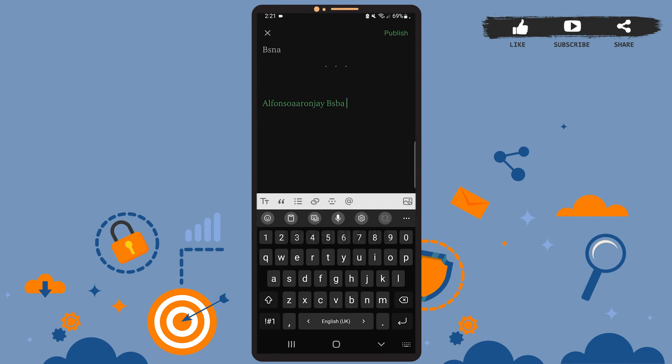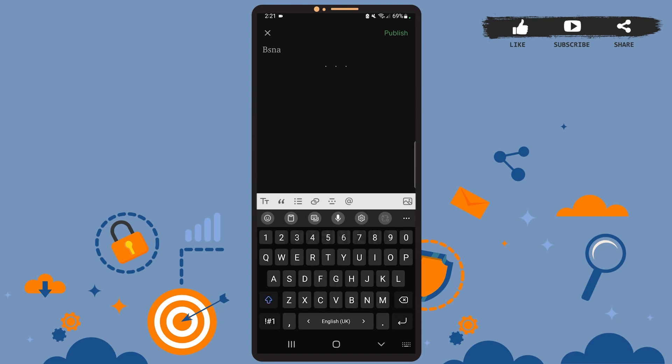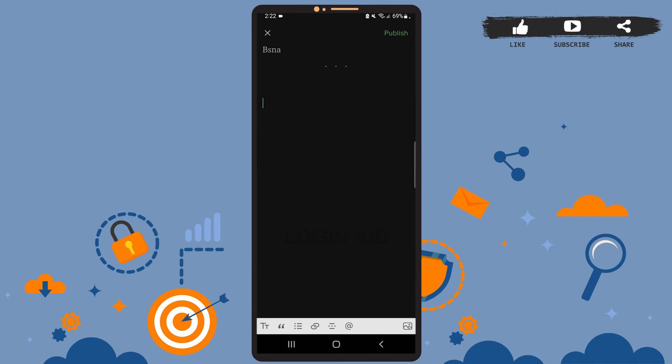On the far right corner, you can see the pictures icon. It allows you to add images to your post. Tap on it and you can either take a live photo or choose one from the gallery.